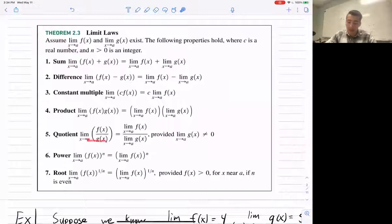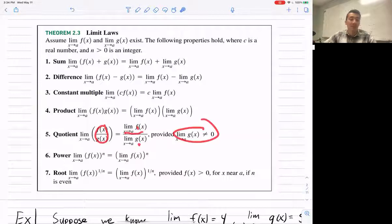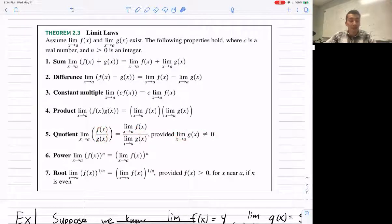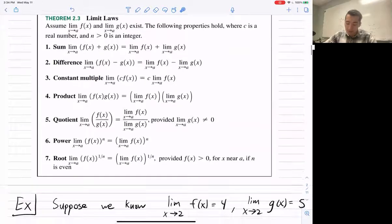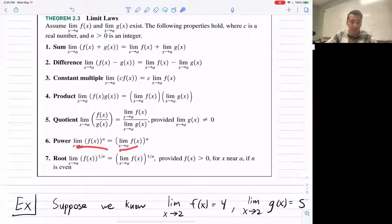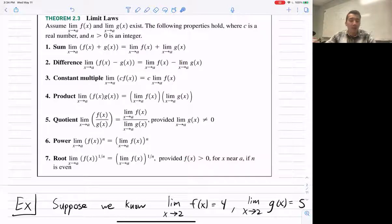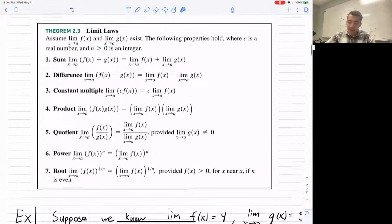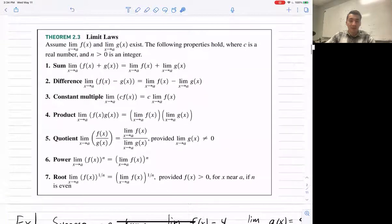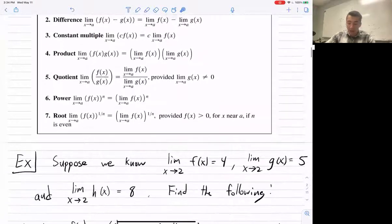You can do the same thing with quotients — take the limits separately, as long as the denominator is not zero. If the bottom equals zero, you can't divide by zero. For powers, it works the same way. For roots, it works as long as the function is positive when we have an even root, because for even roots you need the inside to be non-negative for it to exist.